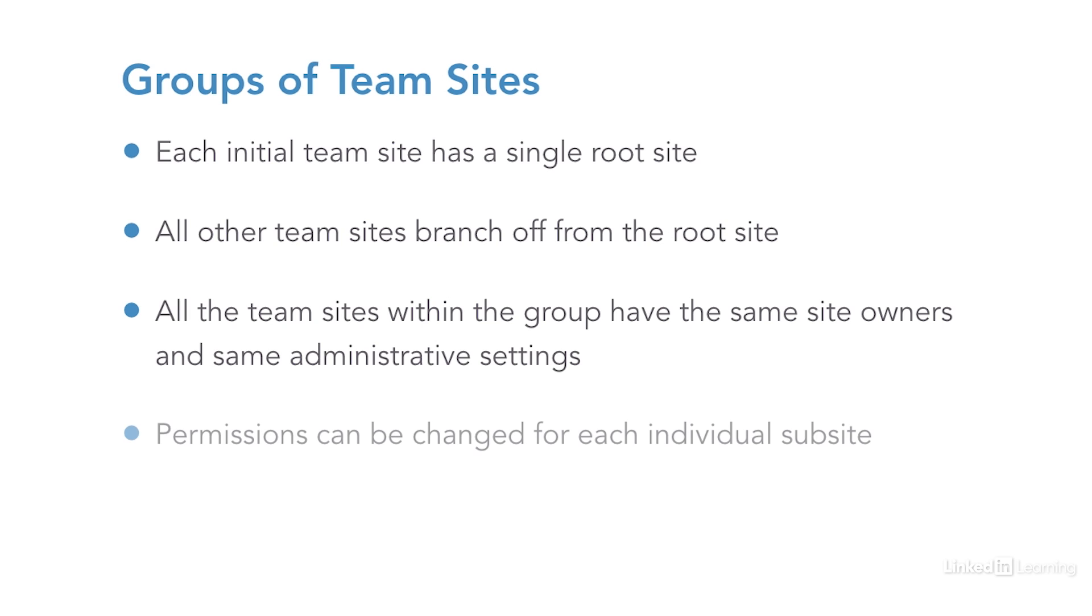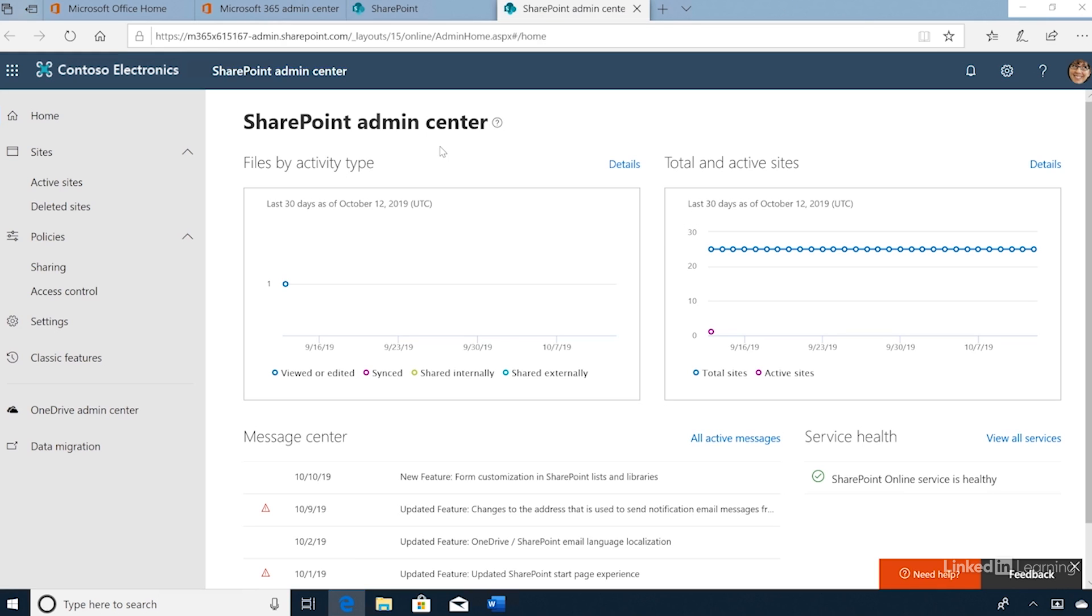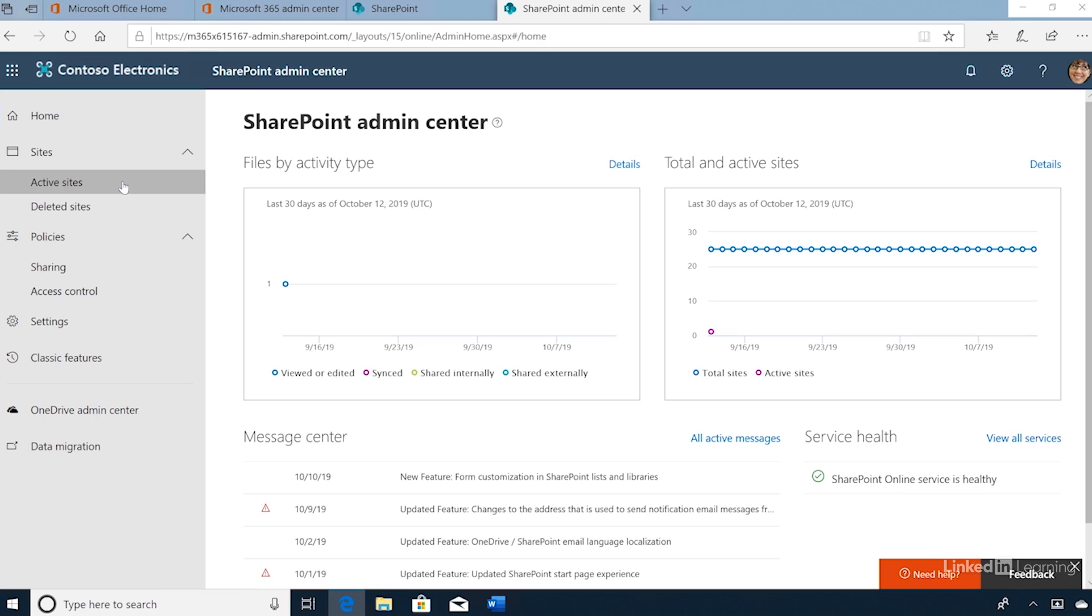Let's take a look at how to create a new SharePoint site. I've signed into my Microsoft 365 admin center as a SharePoint administrator and then opened the SharePoint admin center. On the left-hand side under Sites, I'll click Active Sites.